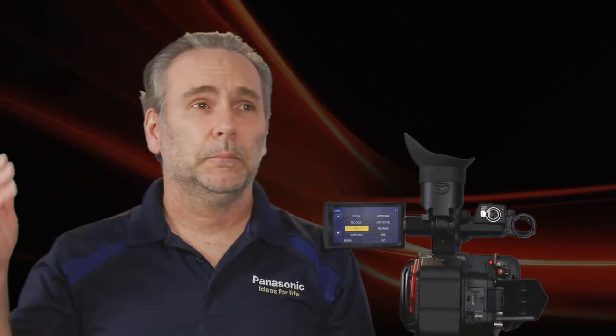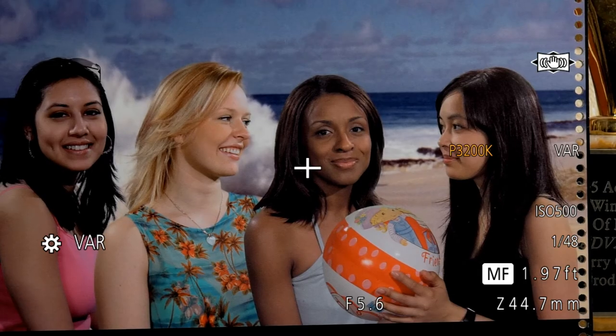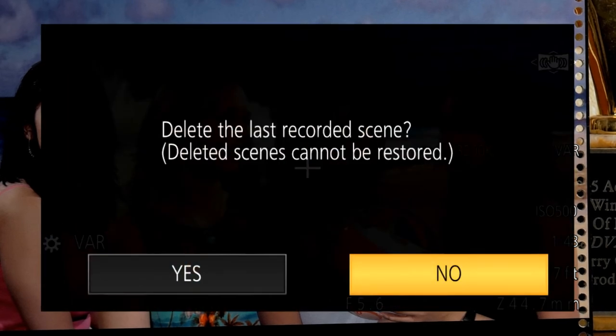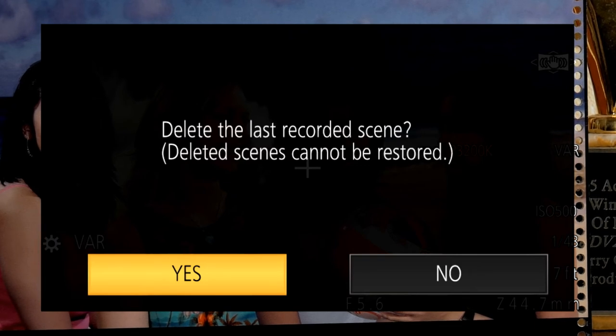If you've just shot a clip and you know you are never going to use it — terrible performance, a buzz in the audio, or the boom mic was in the shot the whole time — you can assign last seen delete to a user button and press it. It doesn't immediately delete the clip; it brings up a menu to confirm whether you really want to delete the last clip. So it's not dangerous. I love getting rid of clips I'm never going to use so that in the editing room I'm not overwhelmed with dozens of clips I'll never use.